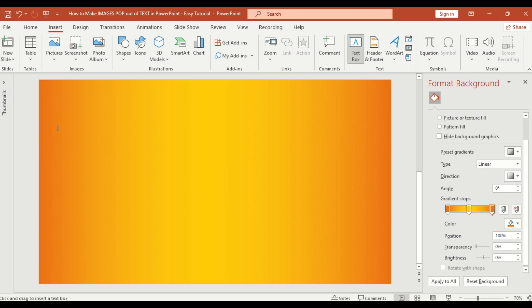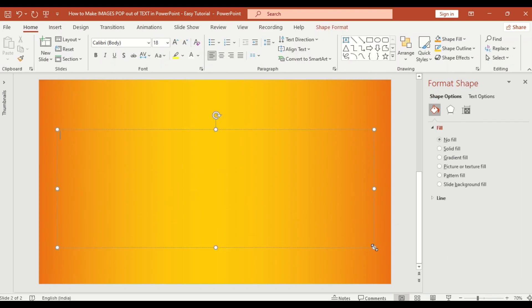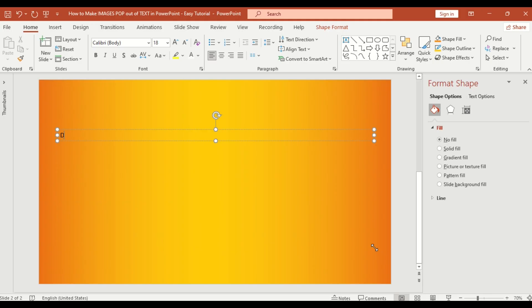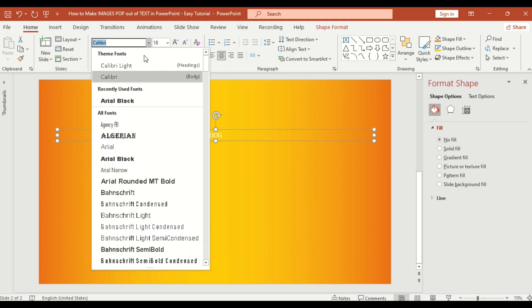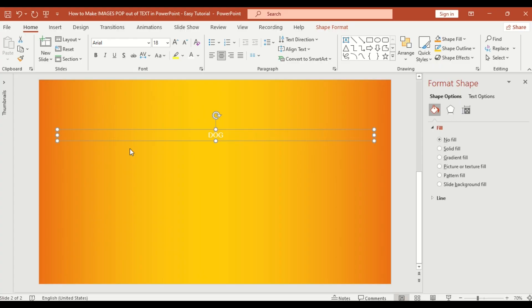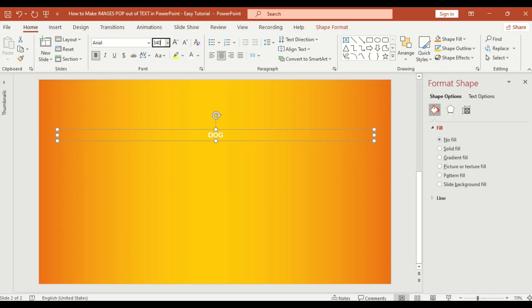Insert a large text box and type the word Dog or any word you like. Change the font color to white. Set the font to Arial. Make it bold and increase the size. I'm going up to 340 point.